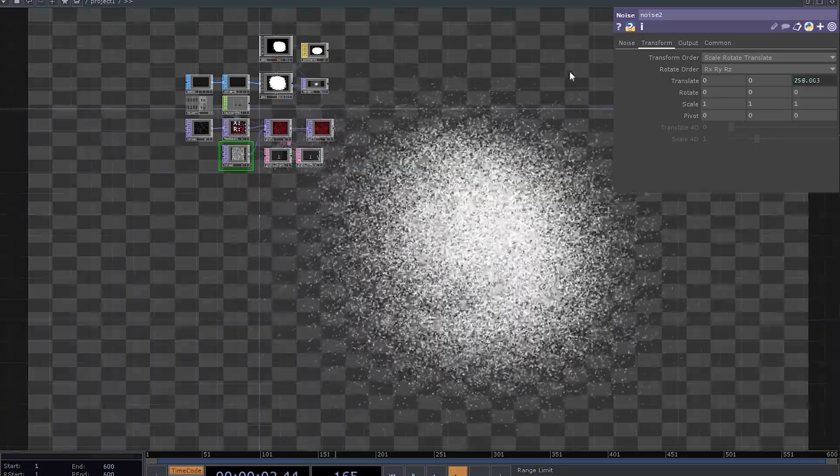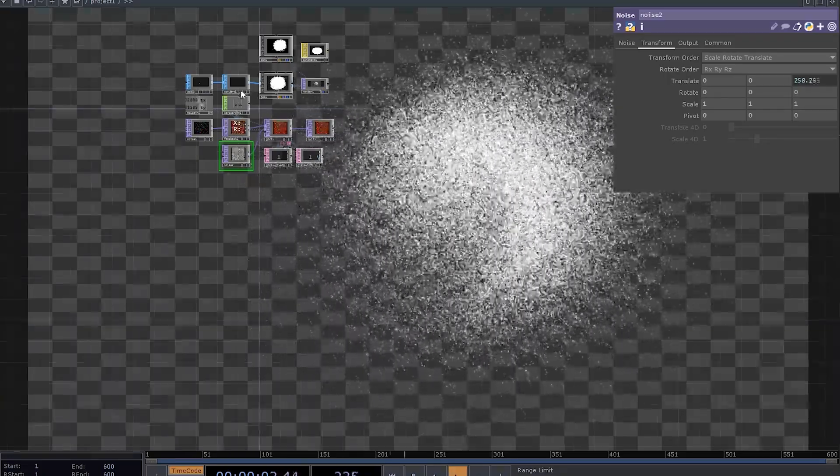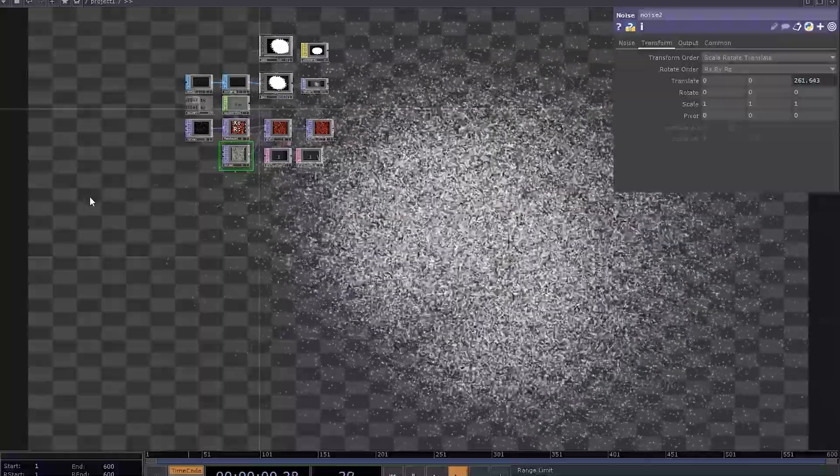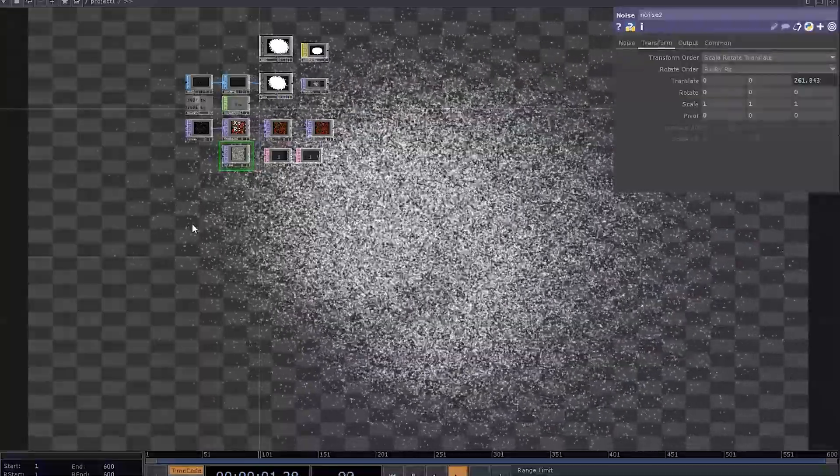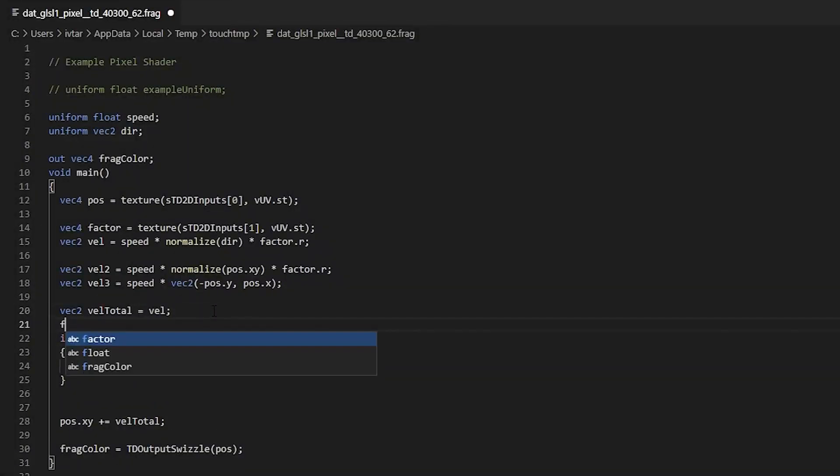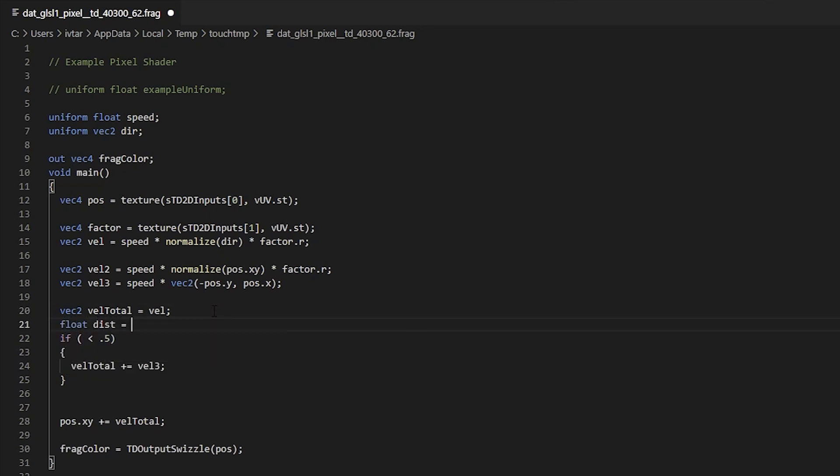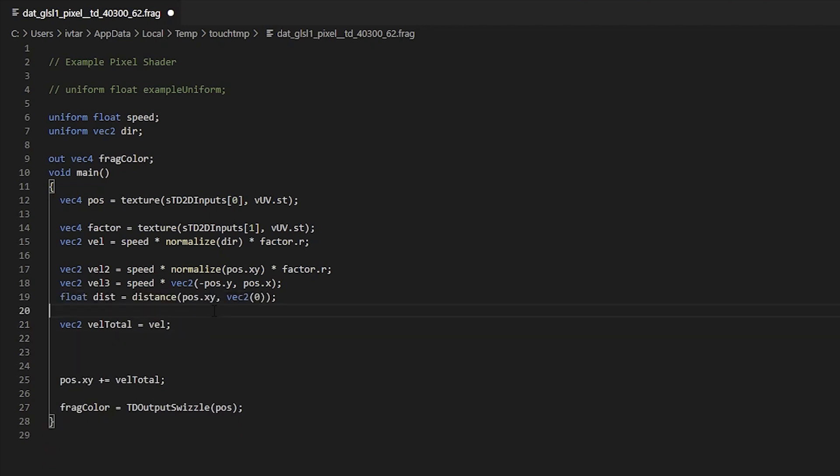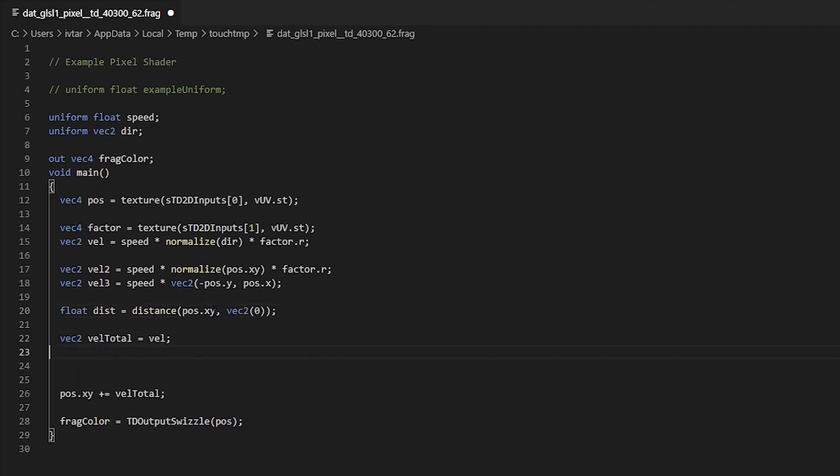Another option is to use a mix function instead of a hard threshold. Let's store our distance in another variable, float, call it dist. And now we can use it to mix between two different velocities. It works like a cross top. You put something into input 1, something goes into input 2, and then you need a factor for mixing.